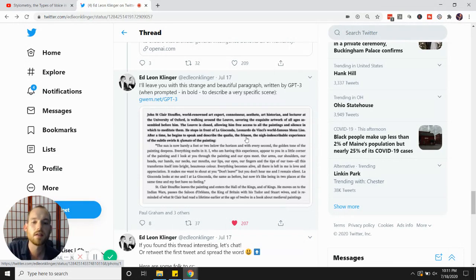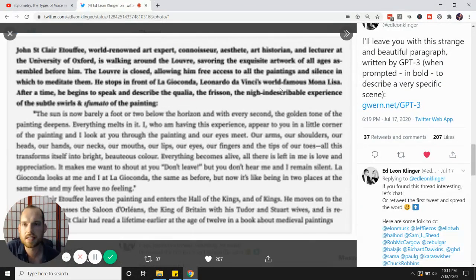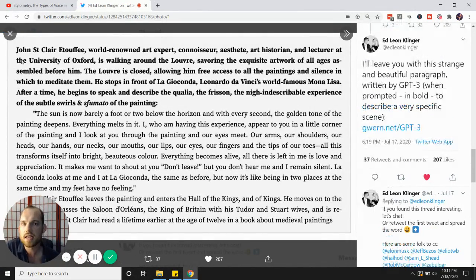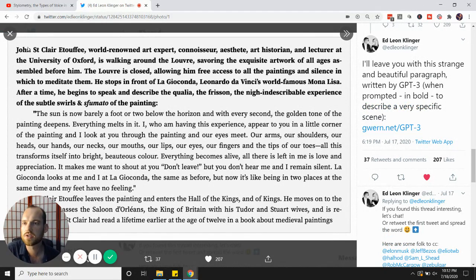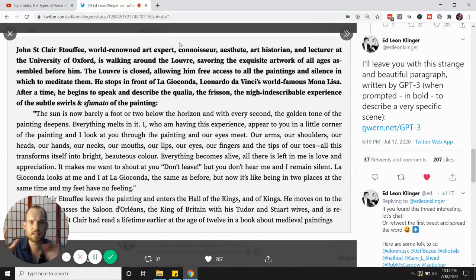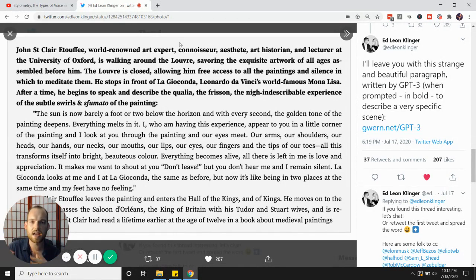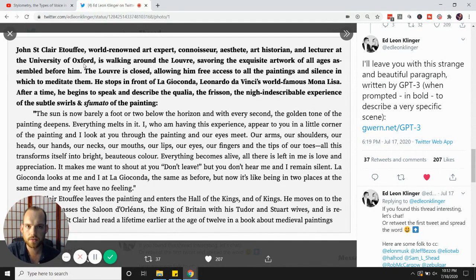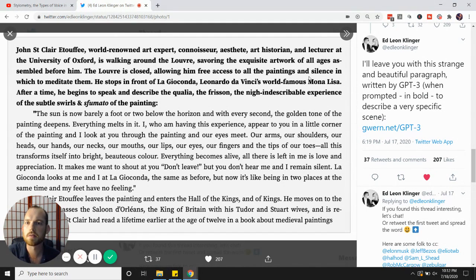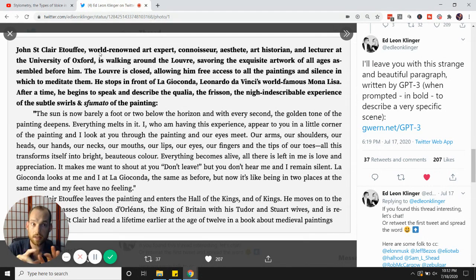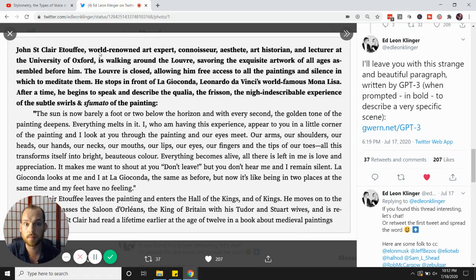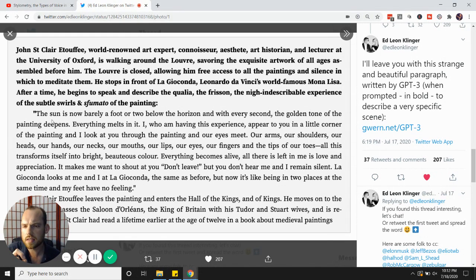I'll leave you with this example here, just as Ed does. He comes up with this example story here: some world-renowned art expert kind of giving you a setting, a scenery, kind of a fiction. This character is at the Louvre there in Paris. He stops in front of Leonardo da Vinci's world-famous Mona Lisa. And then the character, as Ed Leon Klinger writes in this kind of writing prompt, is now going to describe the painting. Look at this.